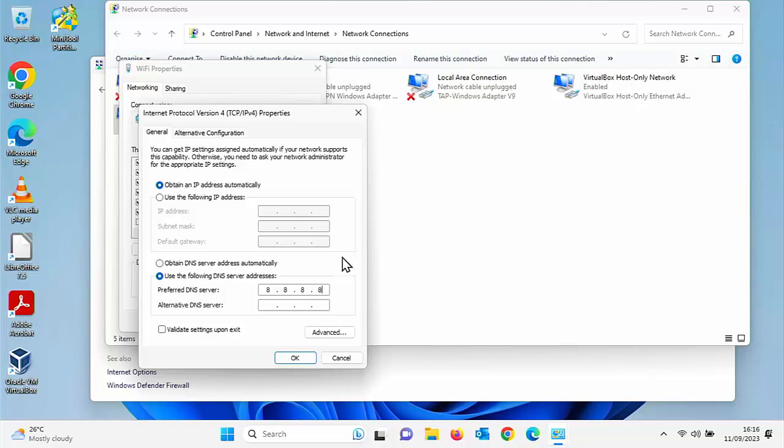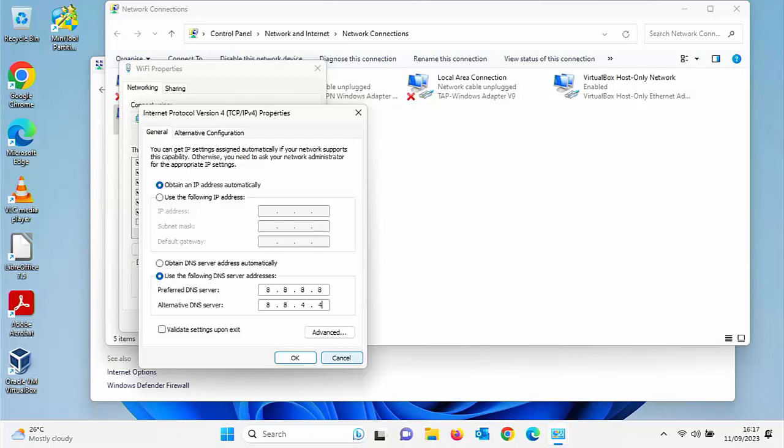And we need to enter an alternative DNS server. This is just in case that server goes down. We don't want to lose connection to the internet. So I can type in Google's alternative server, which is 8.8.4.4. Or if you want, you can even type in a different DNS server.